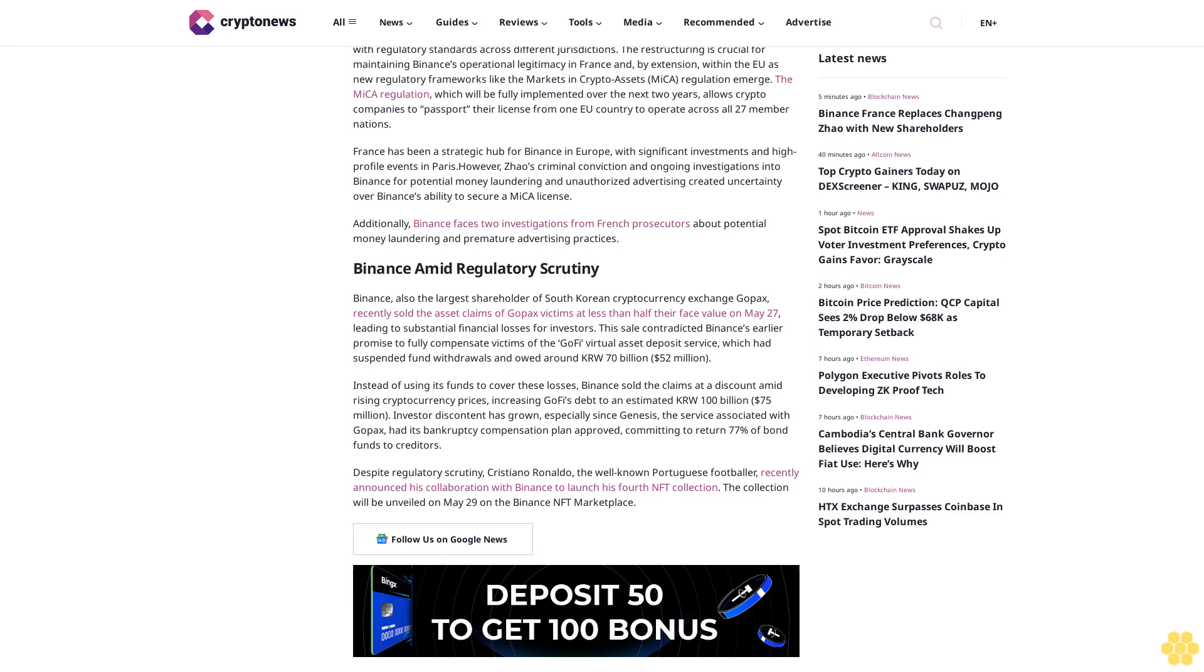Genesis is committing to return 77% of bond funds to creditors. Despite regulatory scrutiny, Cristiano Ronaldo, the well-known Portuguese footballer, recently announced his collaboration with Binance to launch his fourth NFT collection.